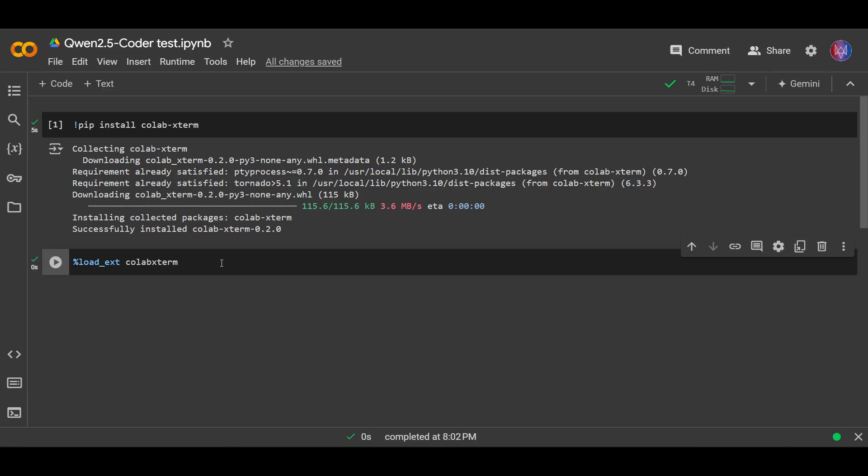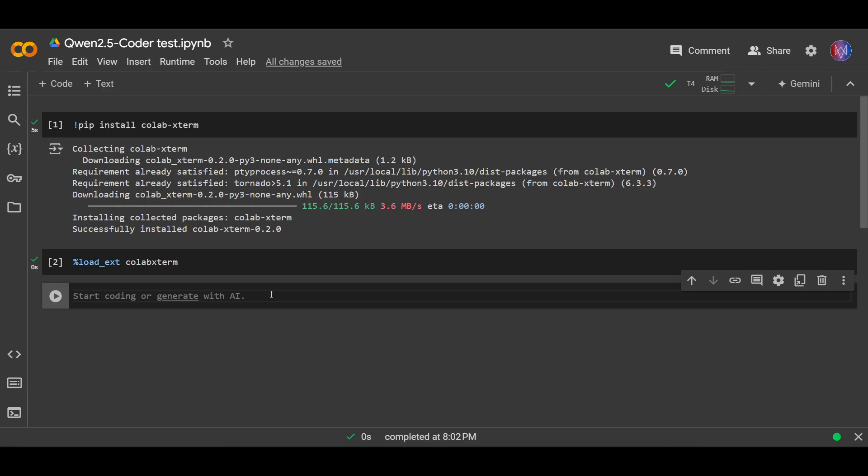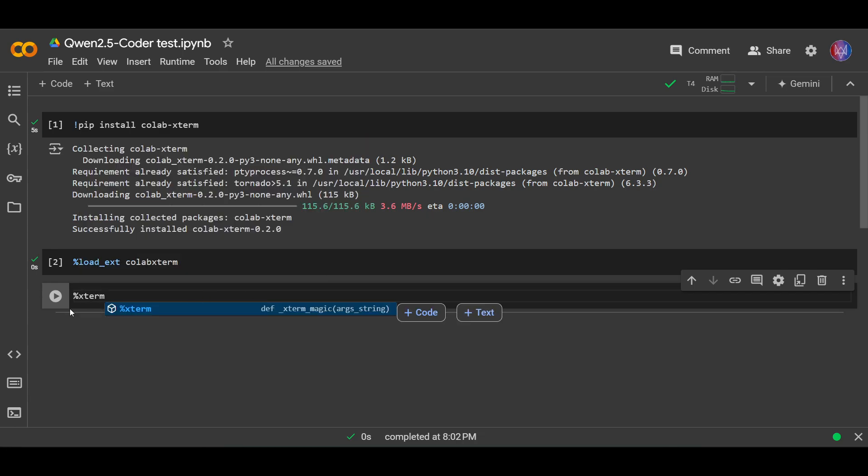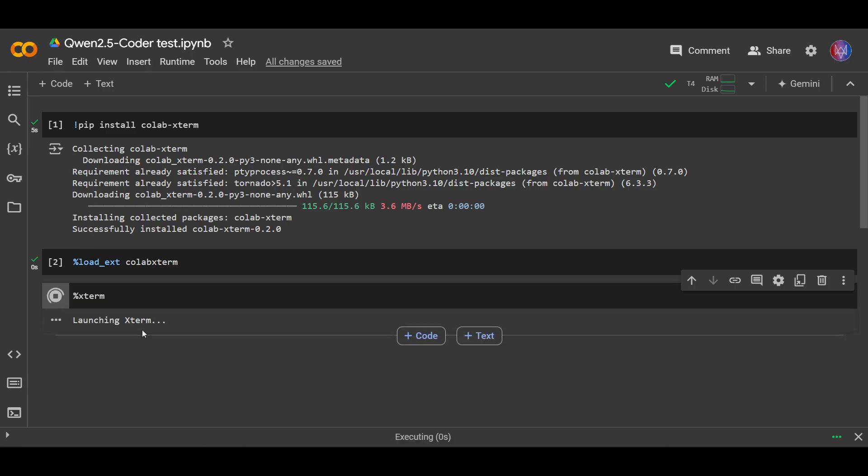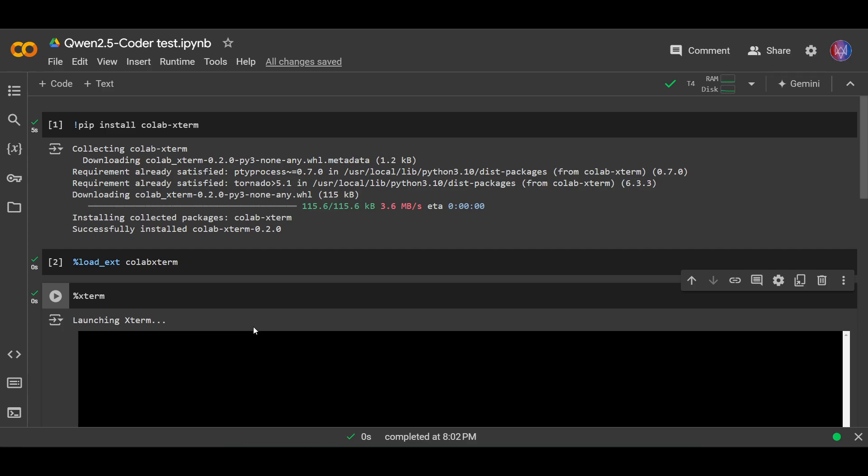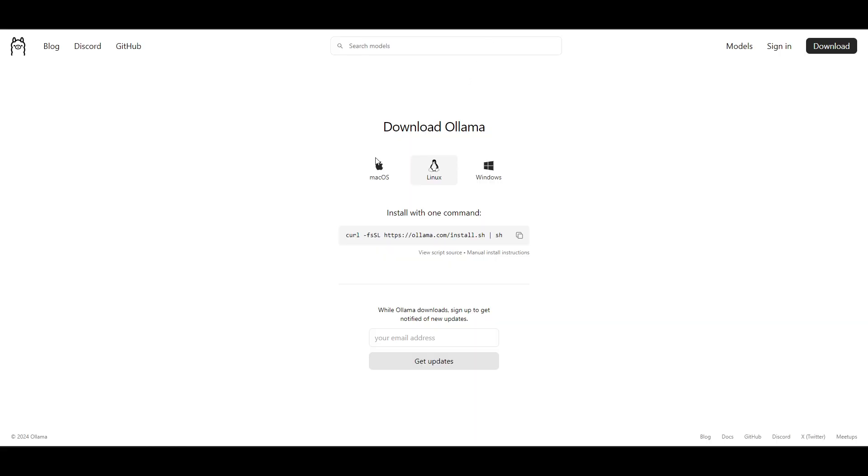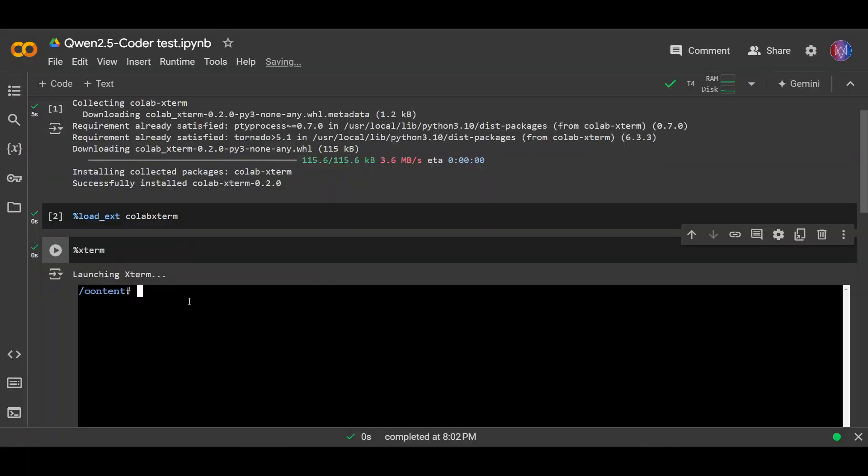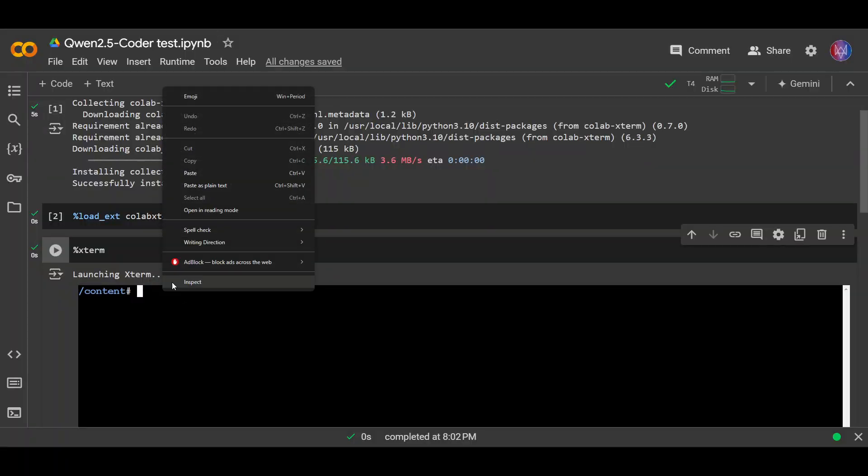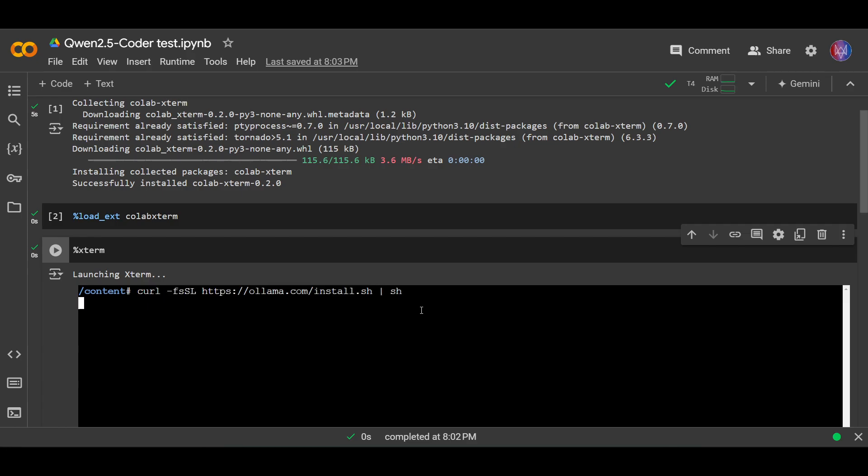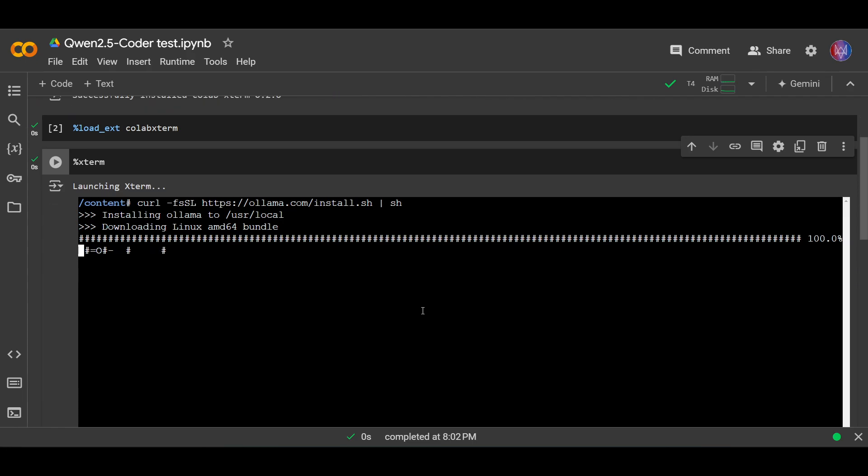Okay, next let's launch this Xterm. Okay, next we need to install Ollama. So I'm copying this command and paste this and hit enter. Installing Ollama.